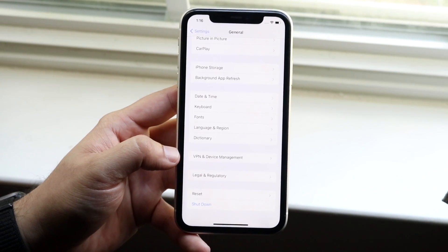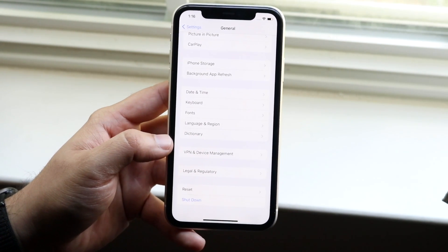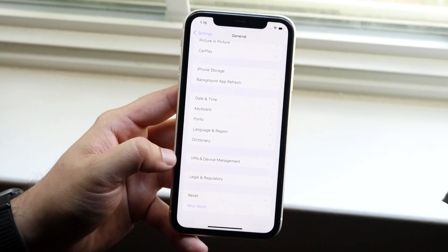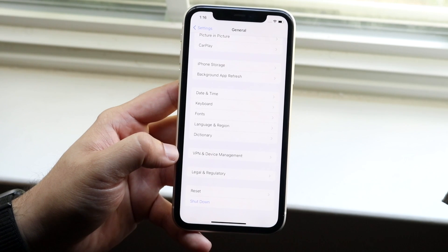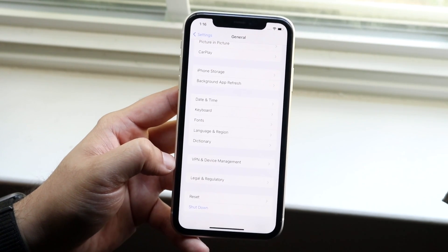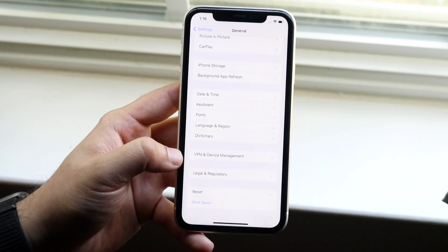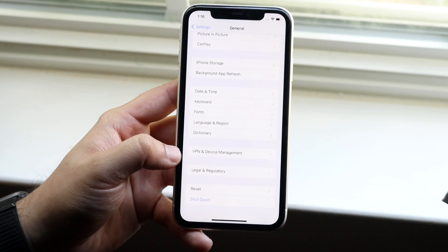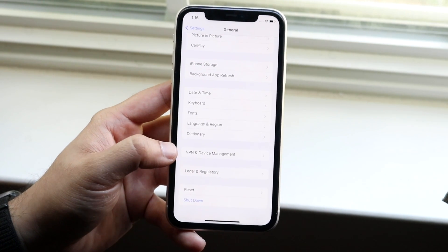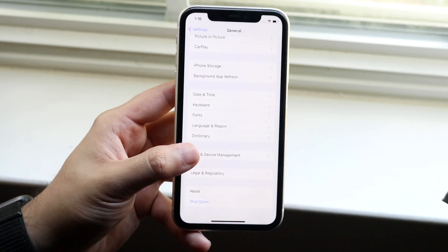Apple has now changed this again. They're trying to make it harder and harder for people to install third-party apps and stuff. So what you need to do is go ahead and click on VPN and Device Management. So now it's only in one thing — we no longer have a separate Profile option.